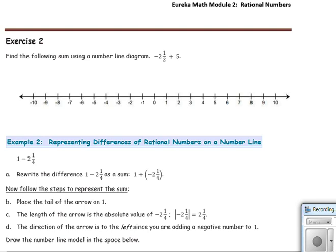In exercise 2, find the following sum using a number line diagram. The tail of the arrow goes on negative 2 and a half, which is between negative 2 and negative 3. The arrow is 5 units long and points to the right since 5 is positive. We go from negative 2 and a half, moving right 5 units through negative 1 and a half, negative half, half, 1 and a half, arriving at 2 and a half. The answer is 2 and a half.